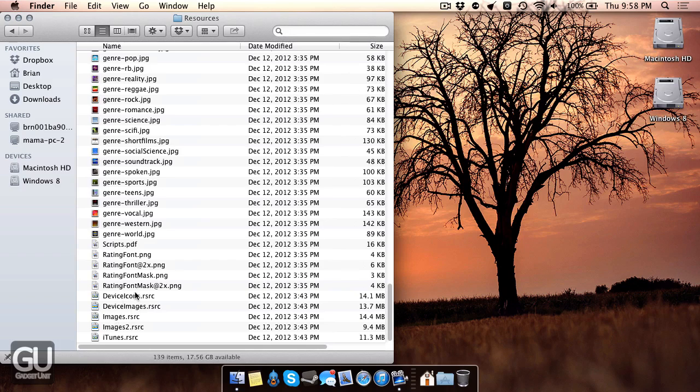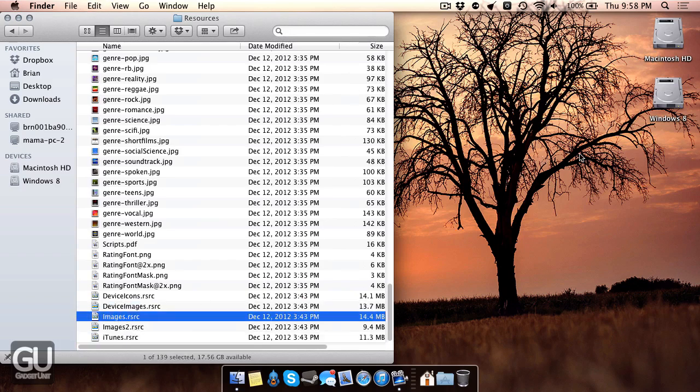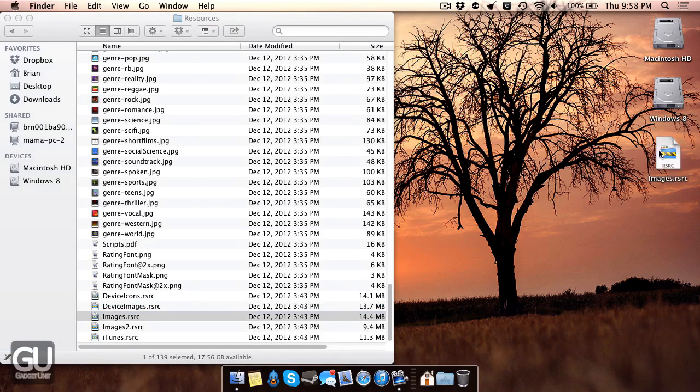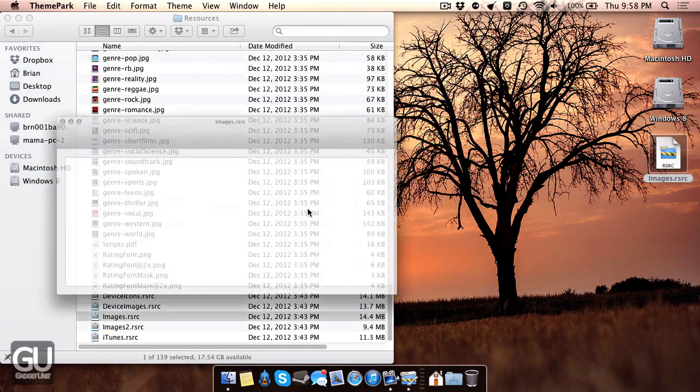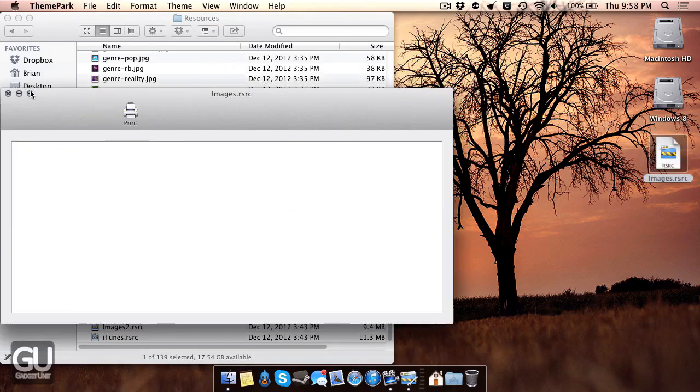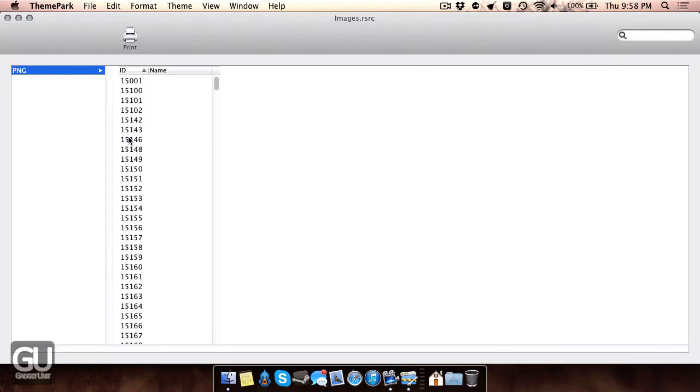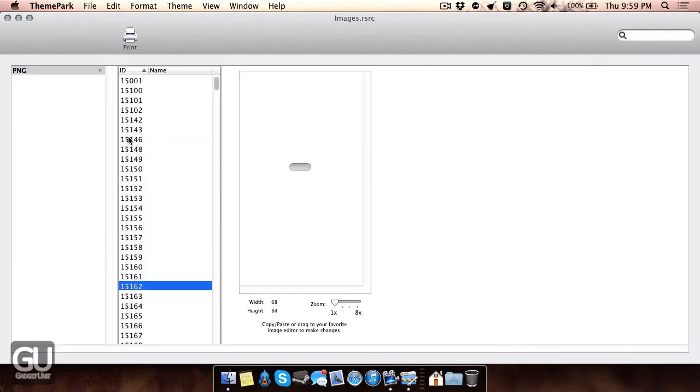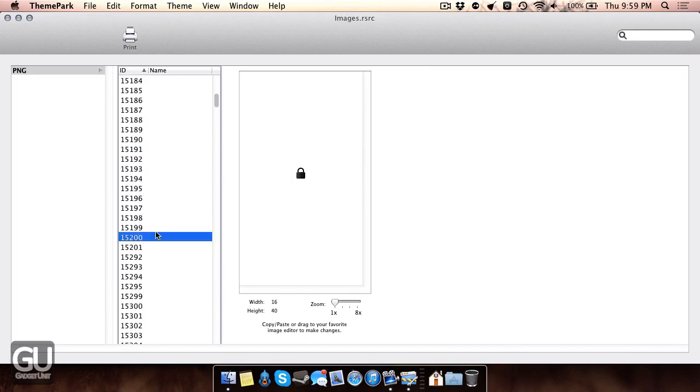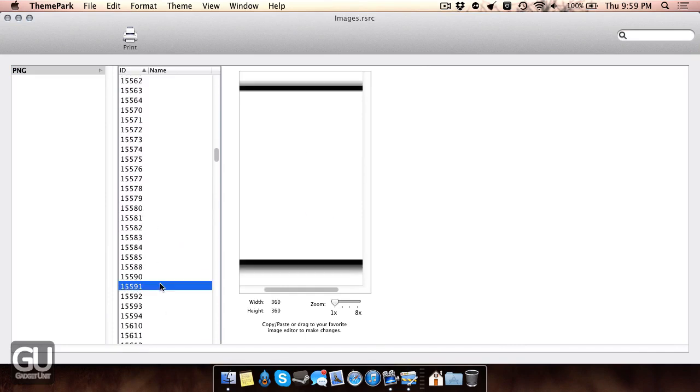For example, we have these for device images and device icons. You can actually use this program, ThemePark, to go ahead and open these files up and view the images that you have inside of them. These are basically just the images that make iTunes work, as you can see here.